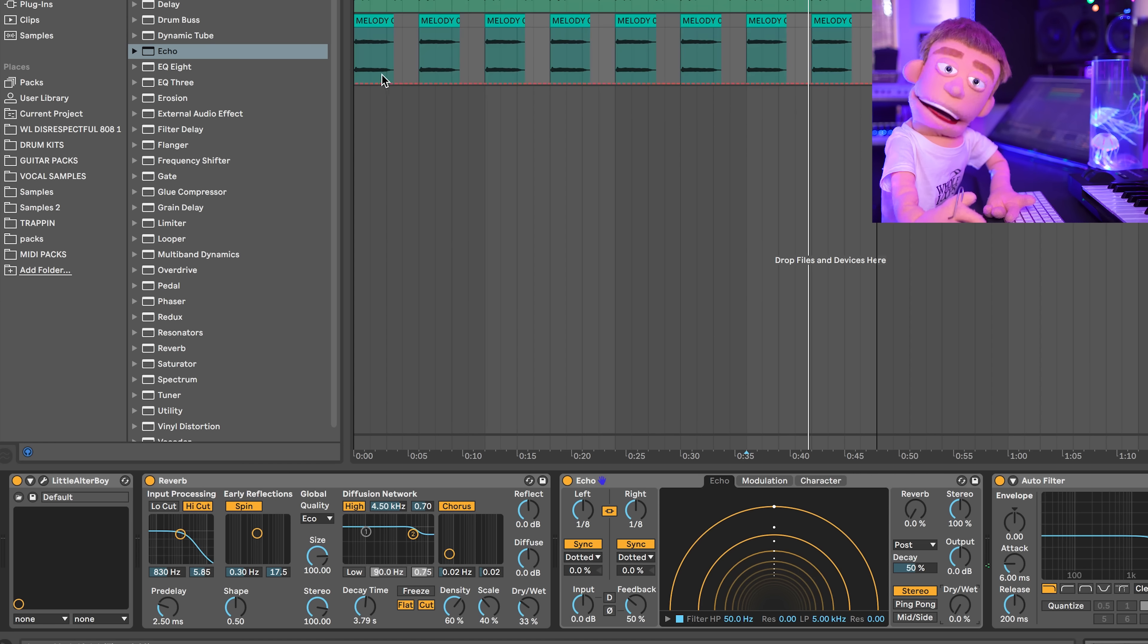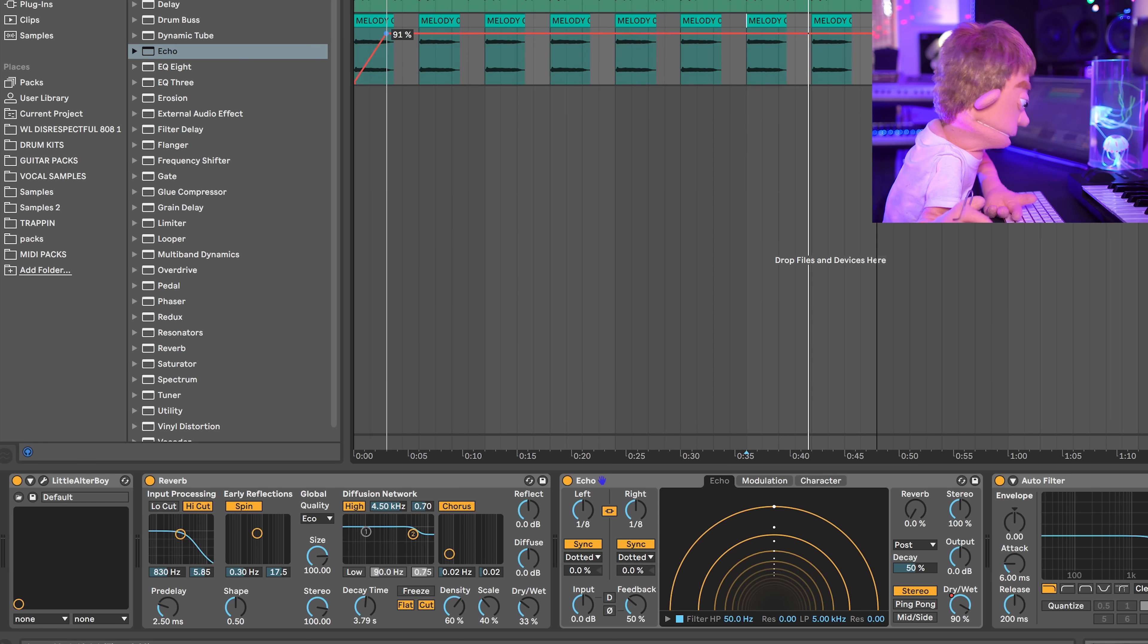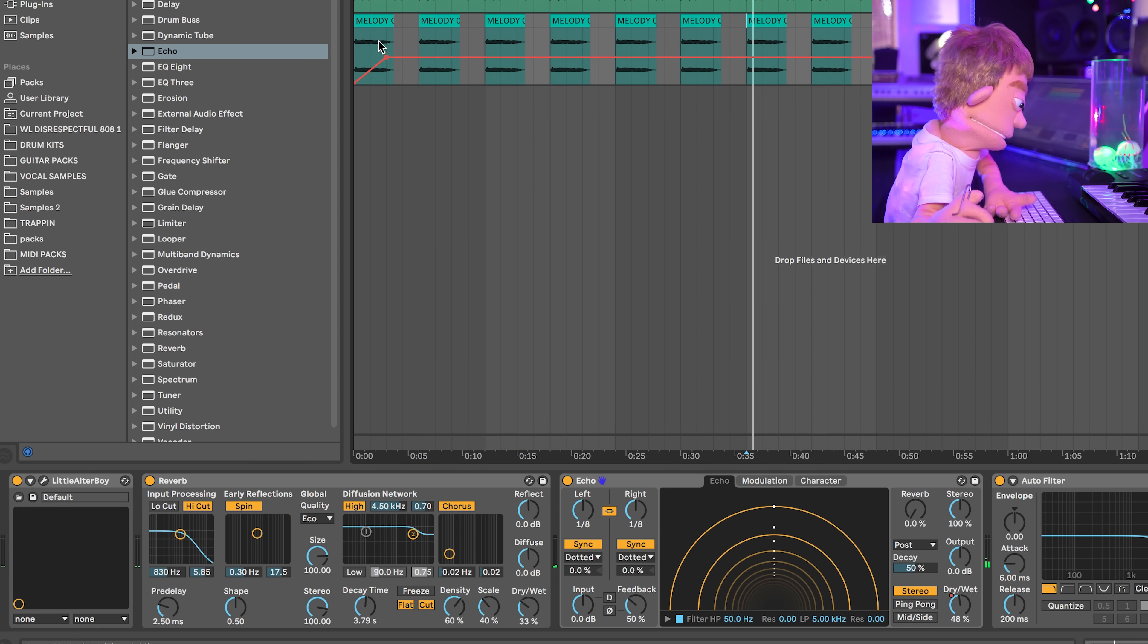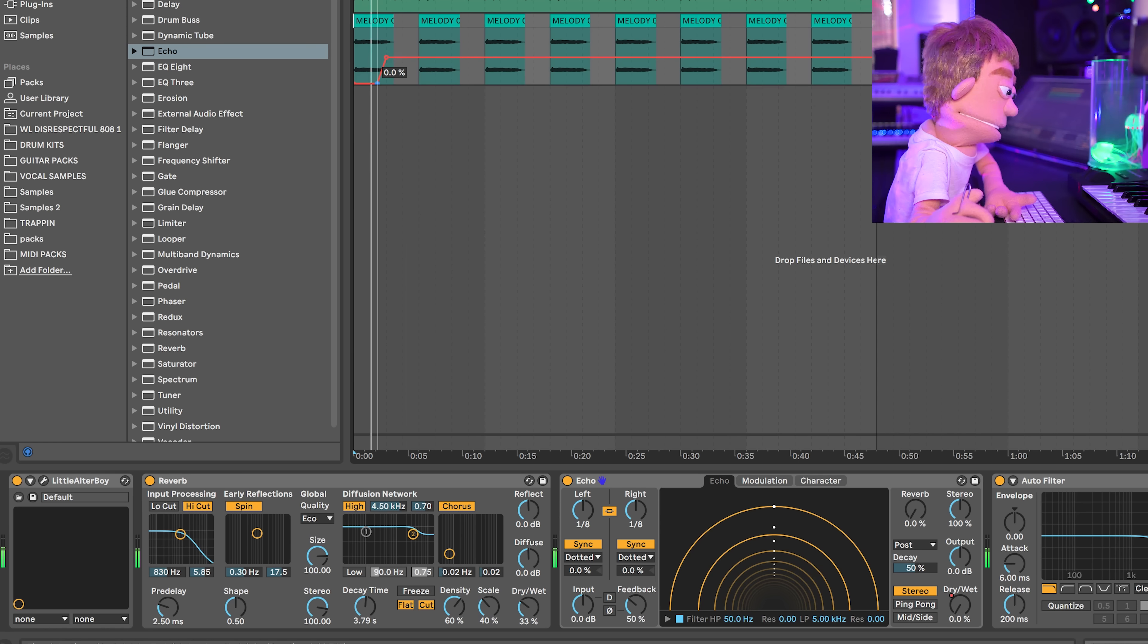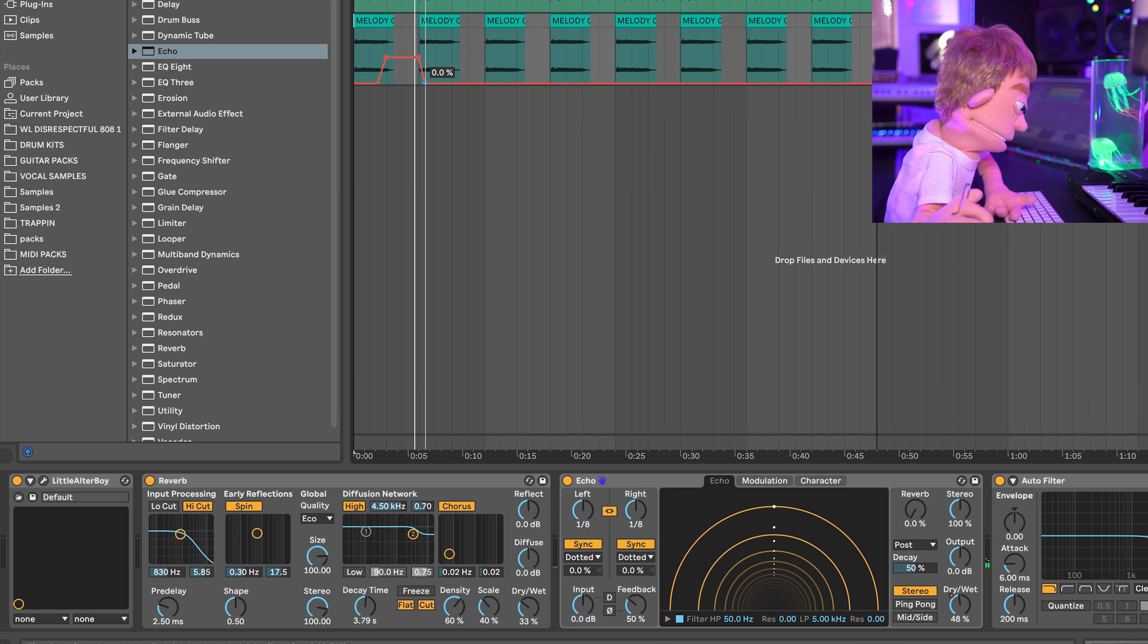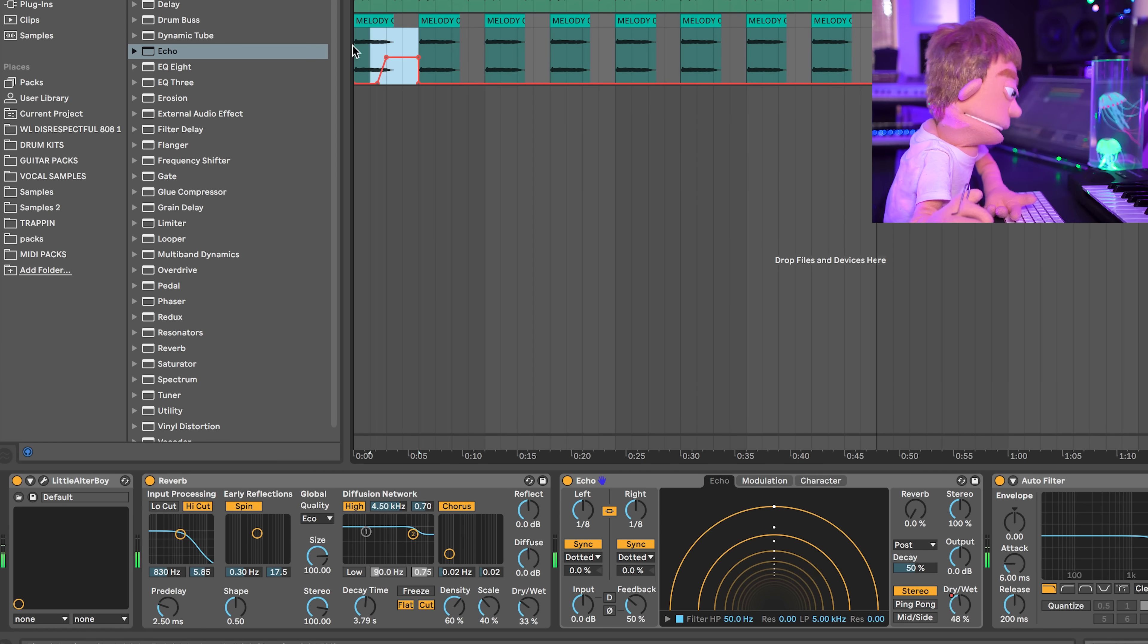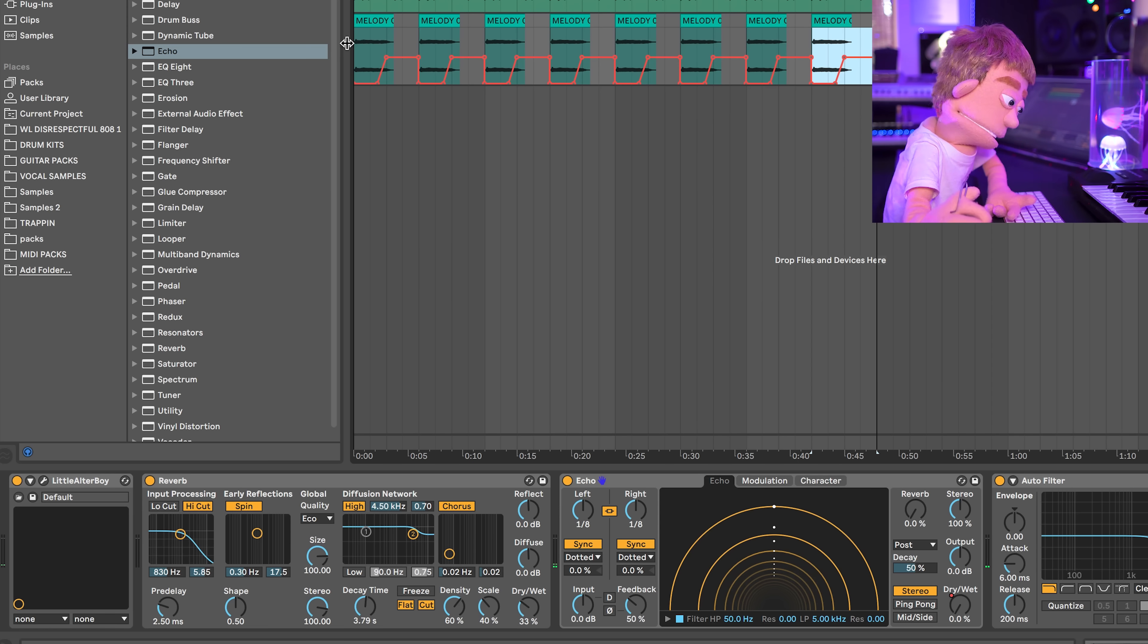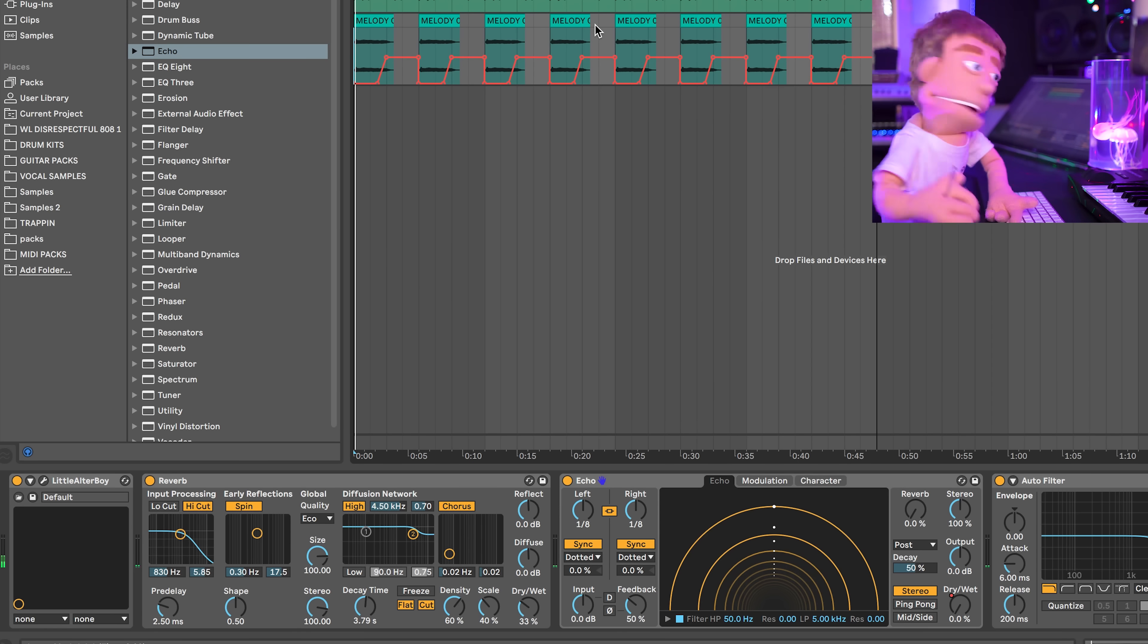Oh, and we need to automate this too. So this is going to go up too. Maybe not quite that high. Maybe the loop starts over right there. Automation loops are my sauce.